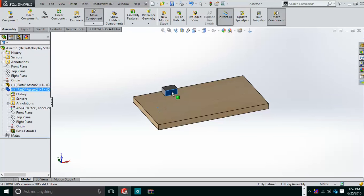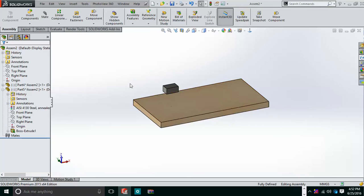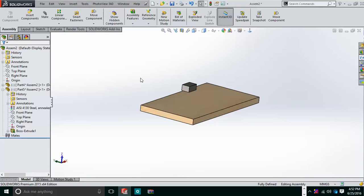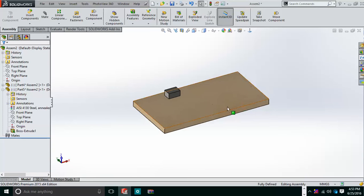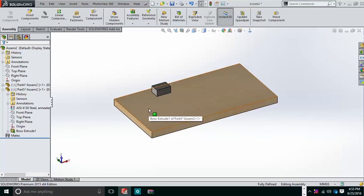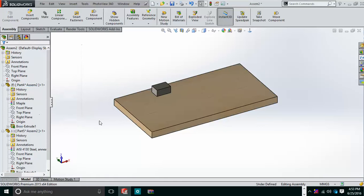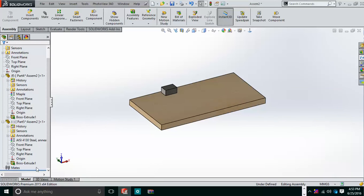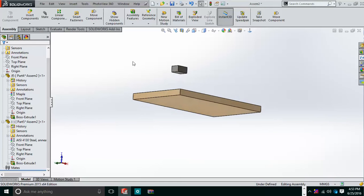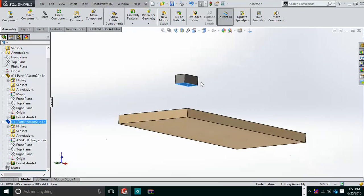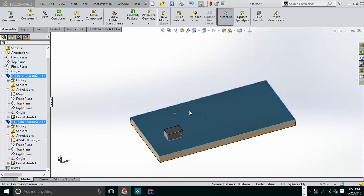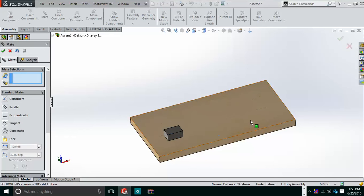After deleting the in-place mates, both components are free. Now I want to fix one component — similar to how we fix a base part in the bottom-up approach. I right-click the part and make it fixed. Then I select both parts, apply a Mate, and give them a Coincident mate, which is applied automatically.